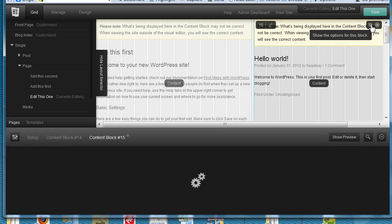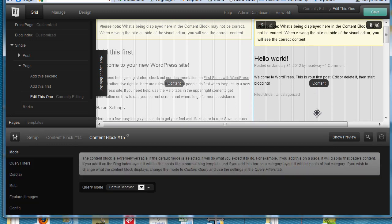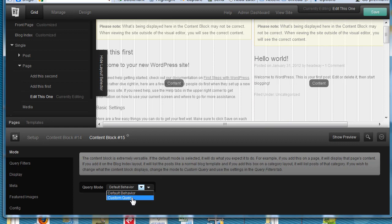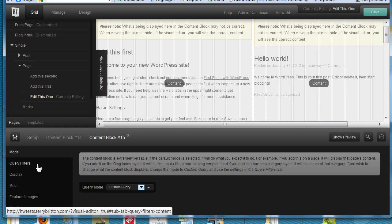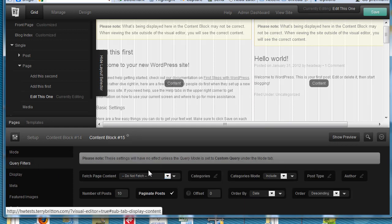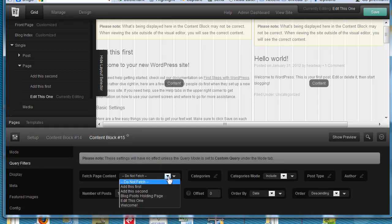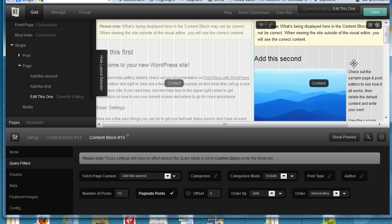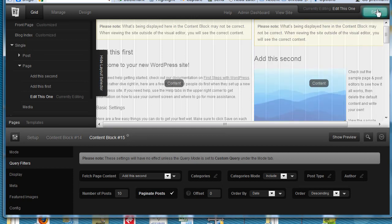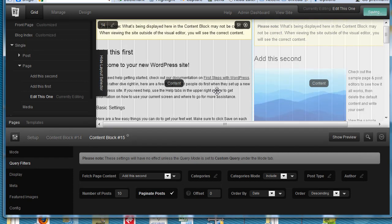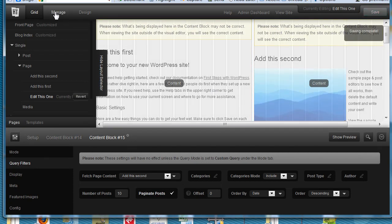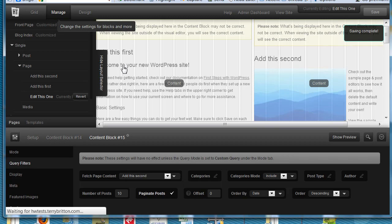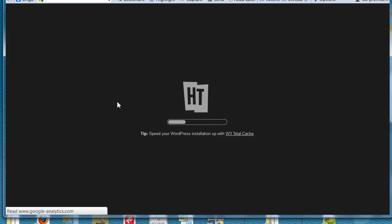Now let's do this one and change it from Default Behavior to Custom Query. Under Query Filters, Fetch, Add This Second. And there you'll see it change right away. Hit Save. And we'll take a look and see what it looks like under Manage.